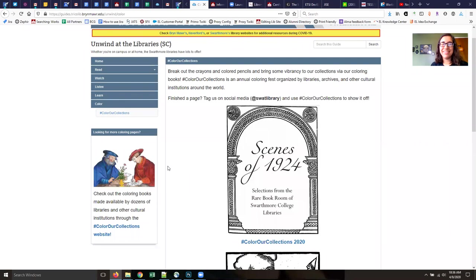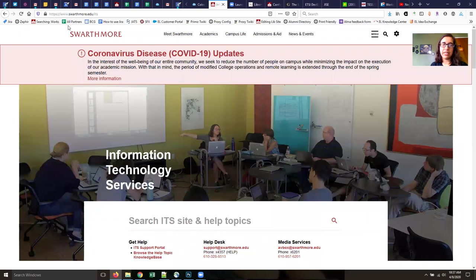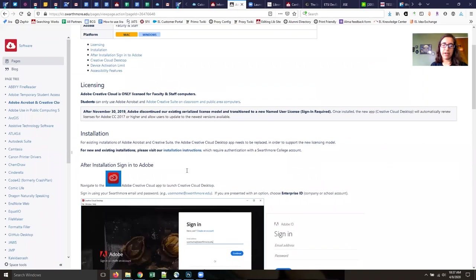If you don't have Photoshop and you are a current faculty or staff member, you can go to ITS's website, go to install software, and find Creative Cloud and download it and install it that way.